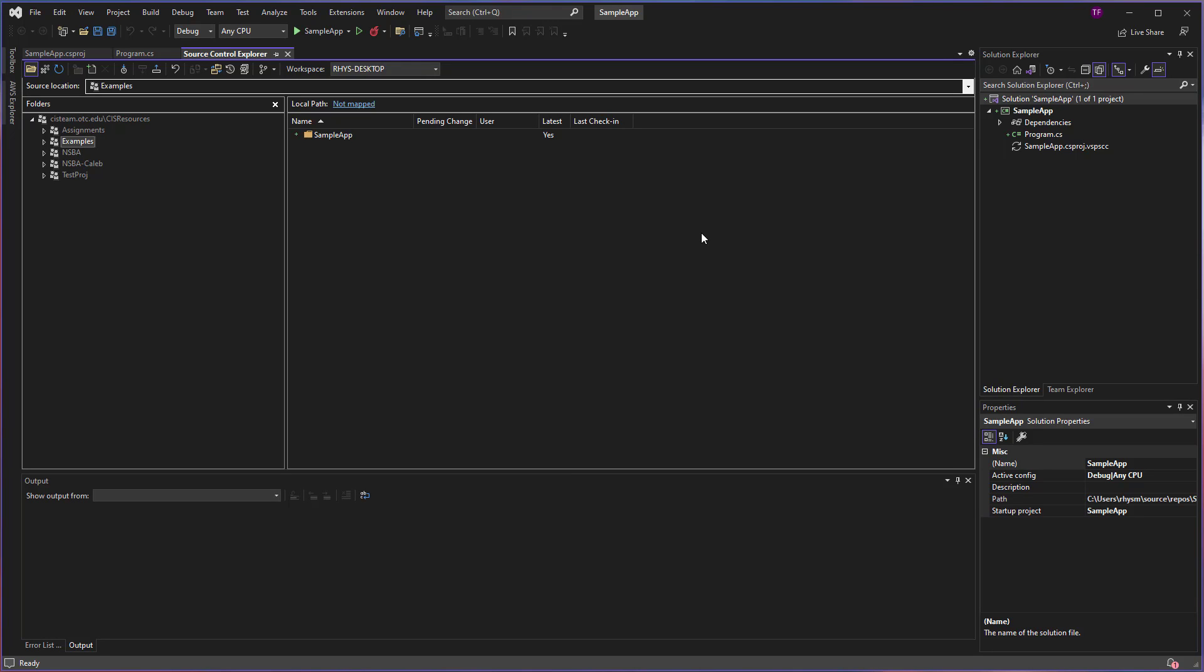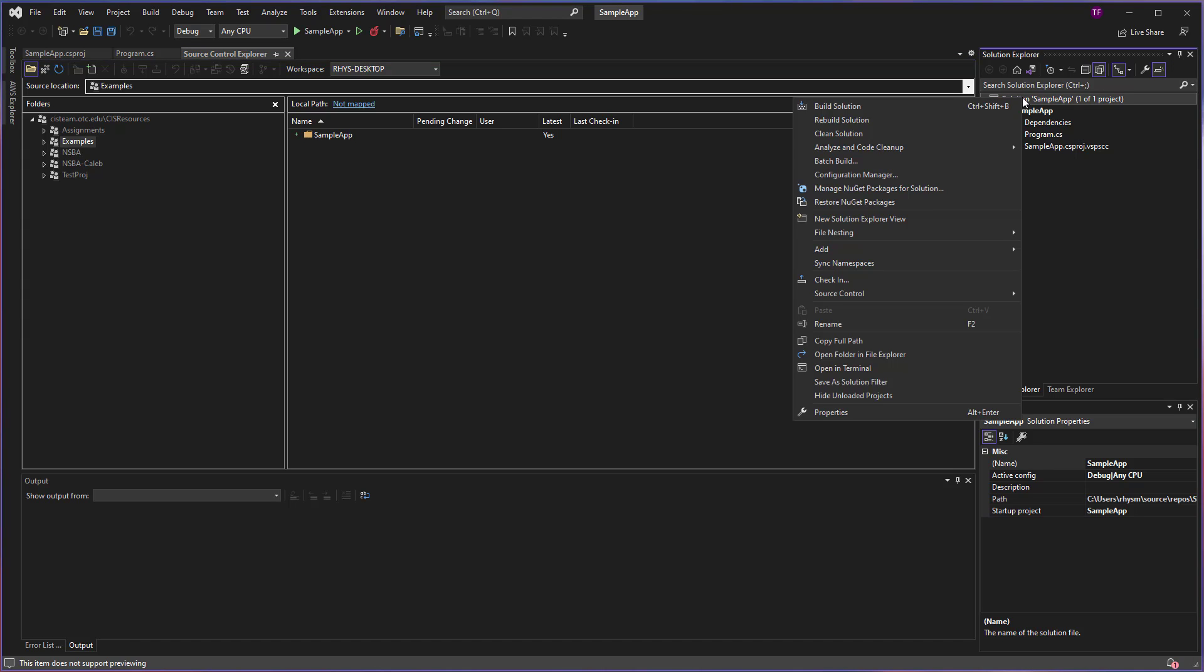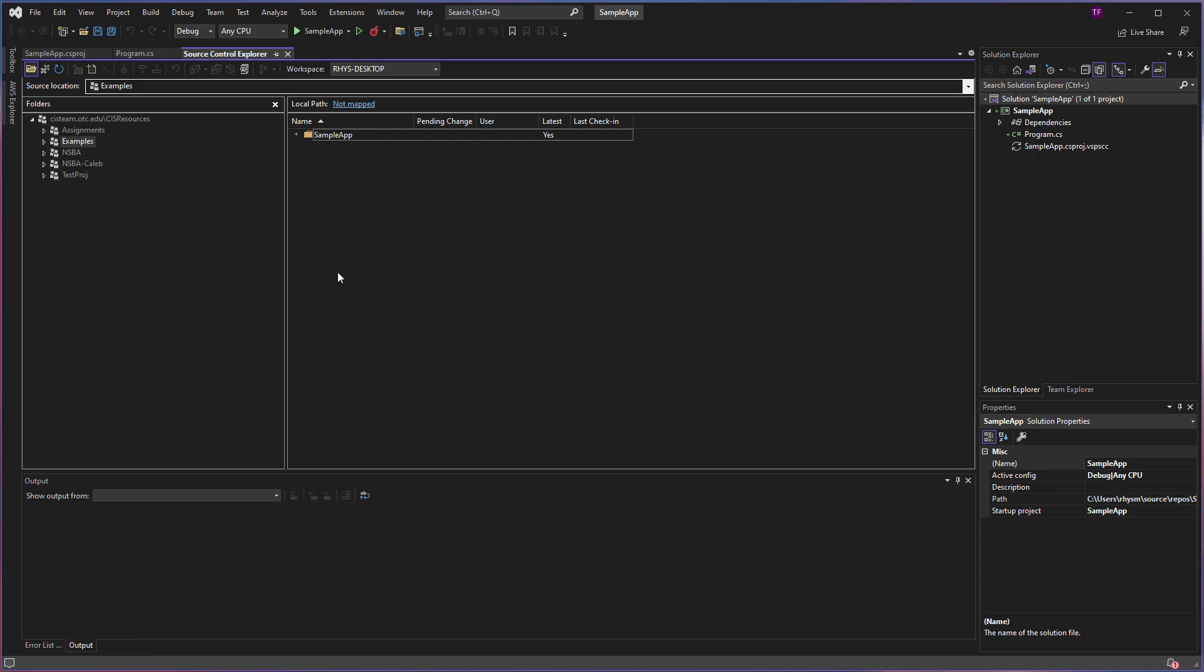So the next step to check in our changes is to either right-click again on the solution and go to Check In, or you can also find the Check In button here at the top of the Source Control Explorer window.